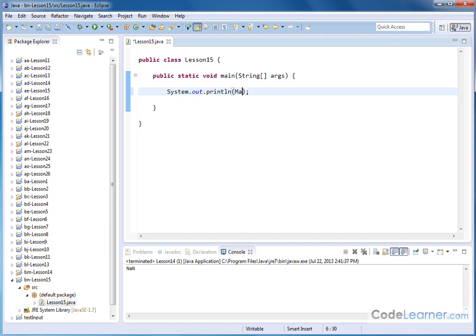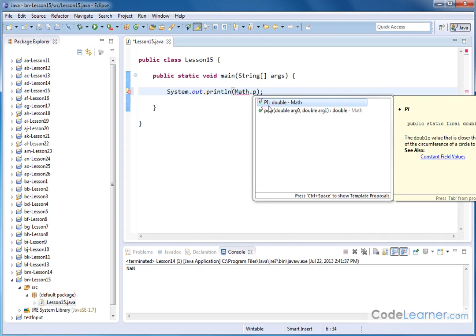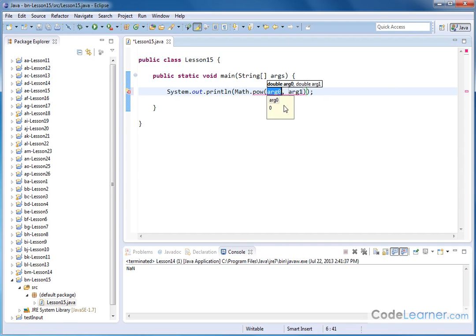So as always, we have to use these math functions by referencing the class, which is the math class dot, in this case P, O, W. Notice it's trying to tell me here's a method here called P, O, W, and it's a method, so we're going to open a parenthesis. Notice it's asking for argument zero and argument one.